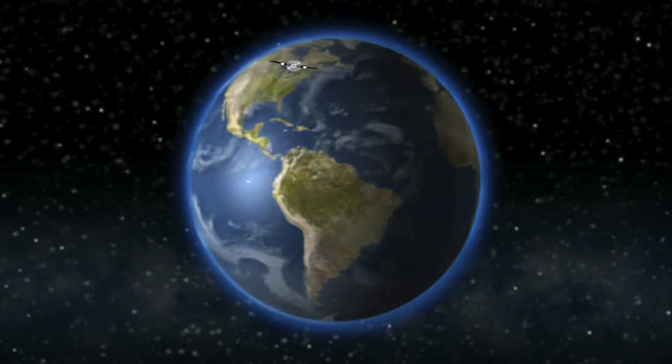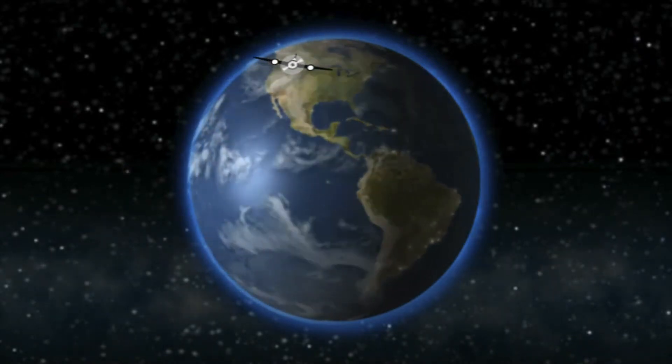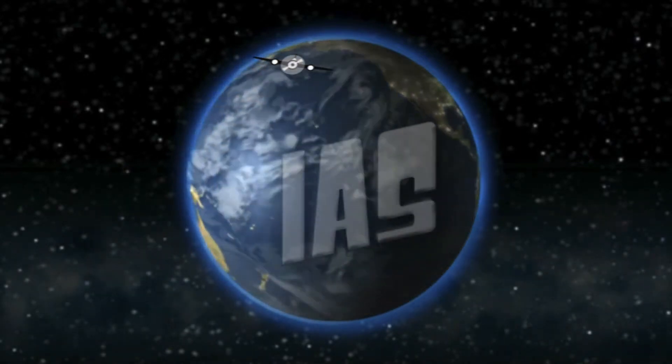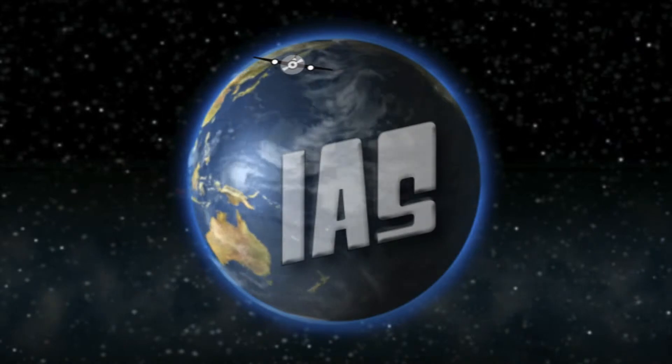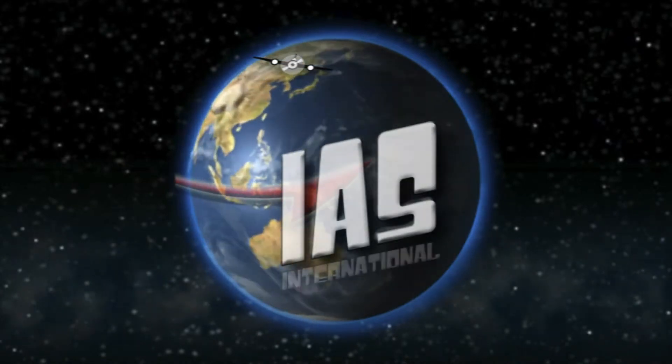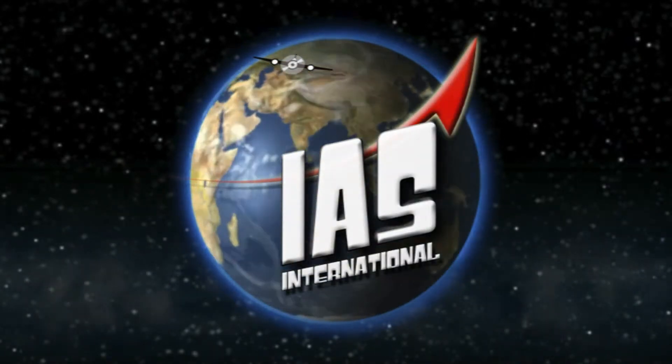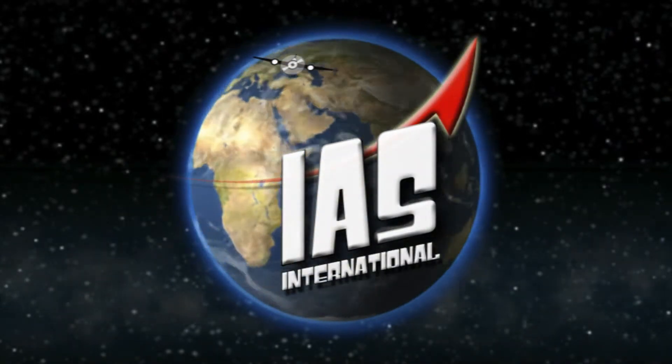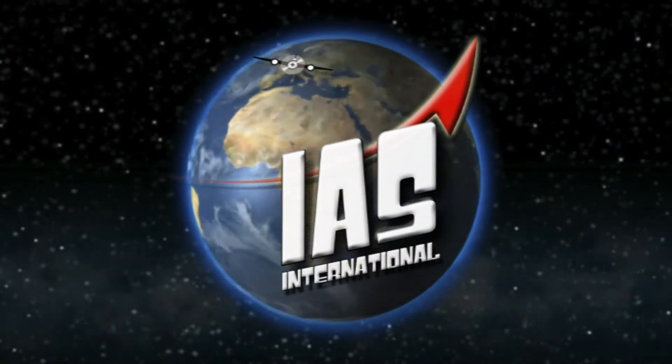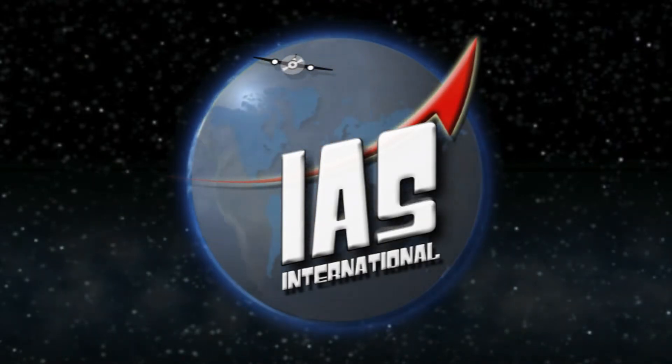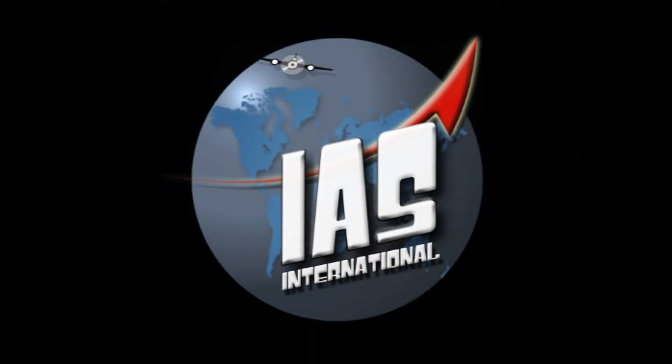Independent alternative for flight inspection and certification of navigation aids has arrived to Latin America and Caribbean. Integrated Aviation Services International Inc. offers its customers a new and modern alternative for calibration and system certification of ground-based air navigation aids.